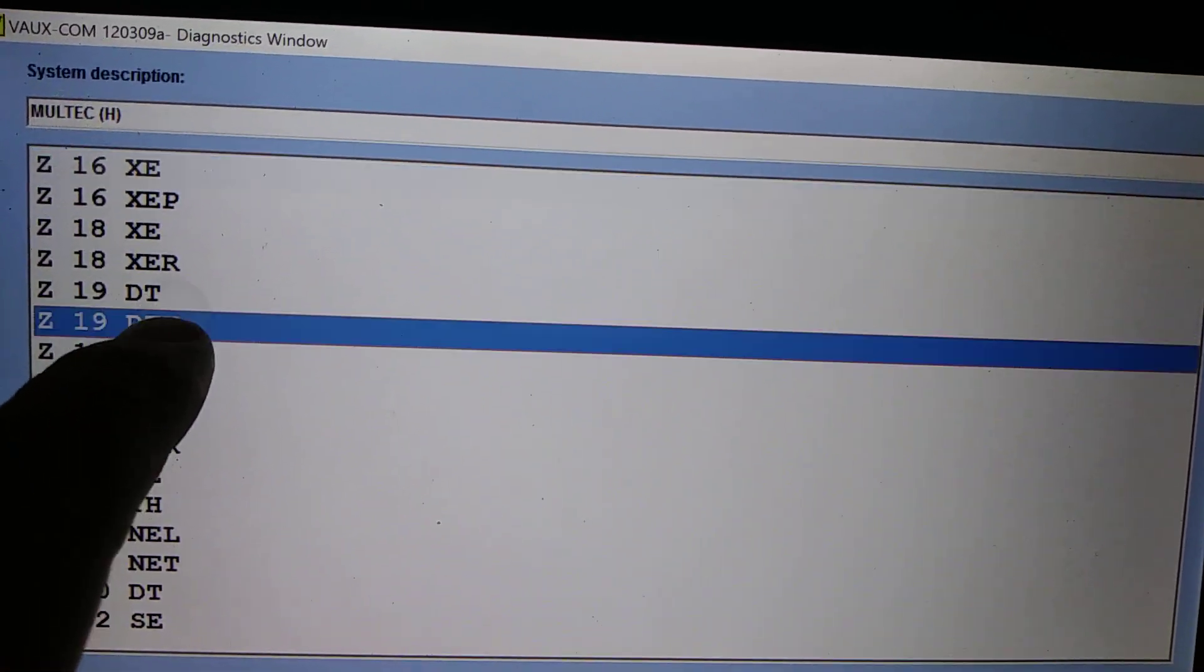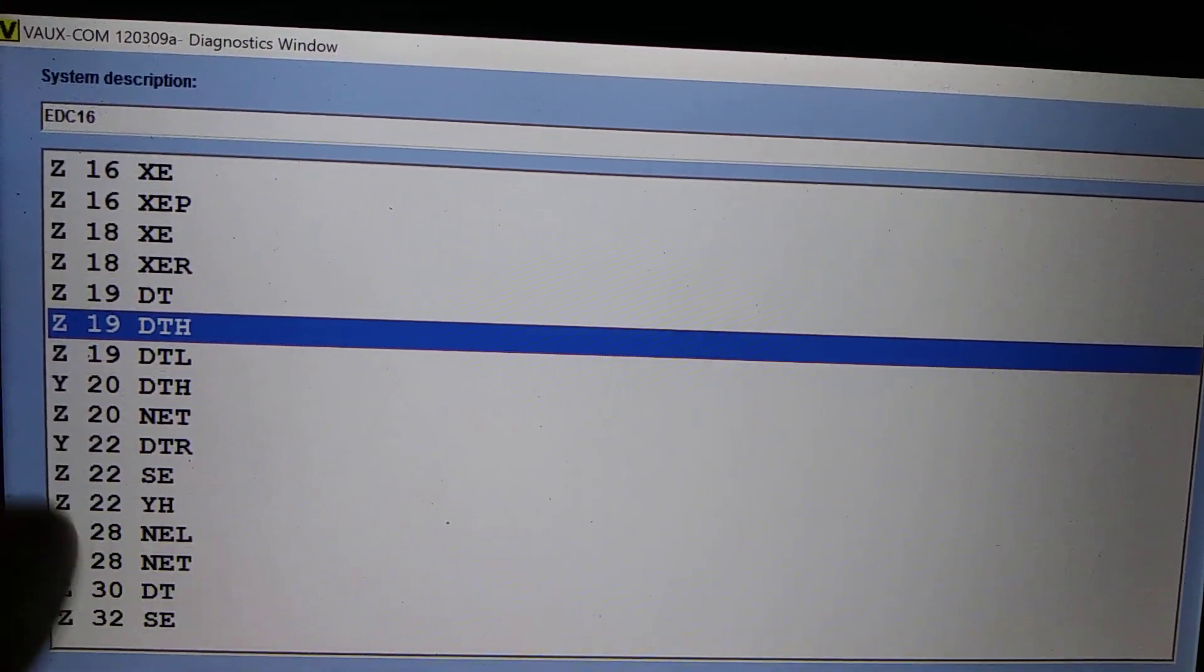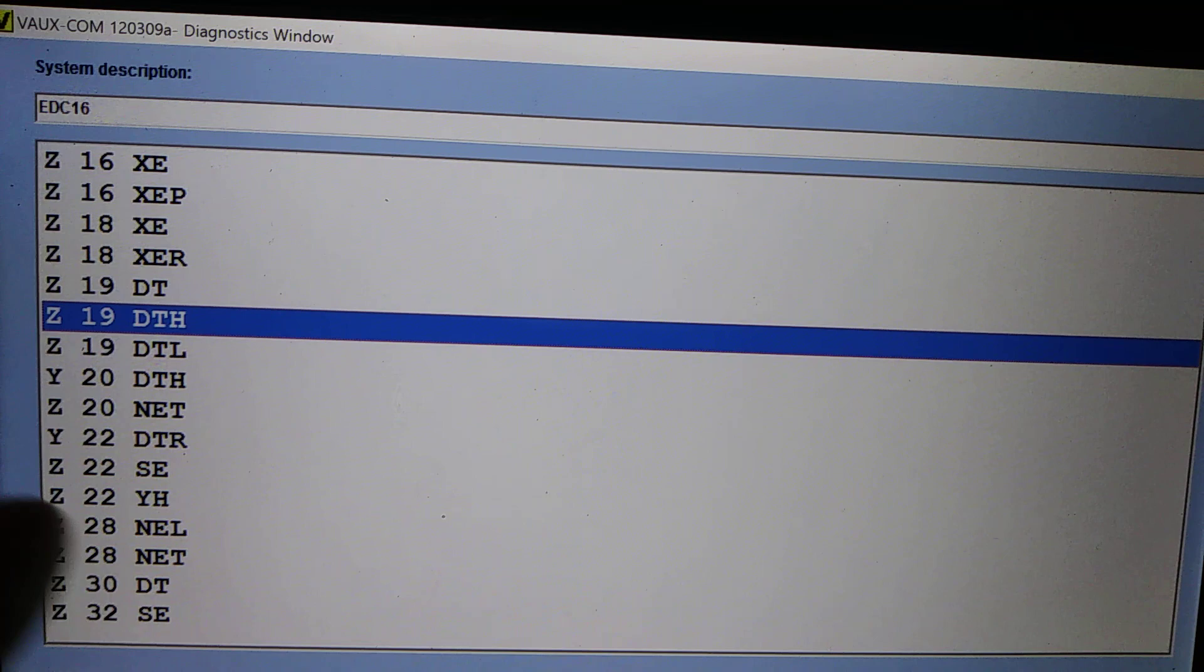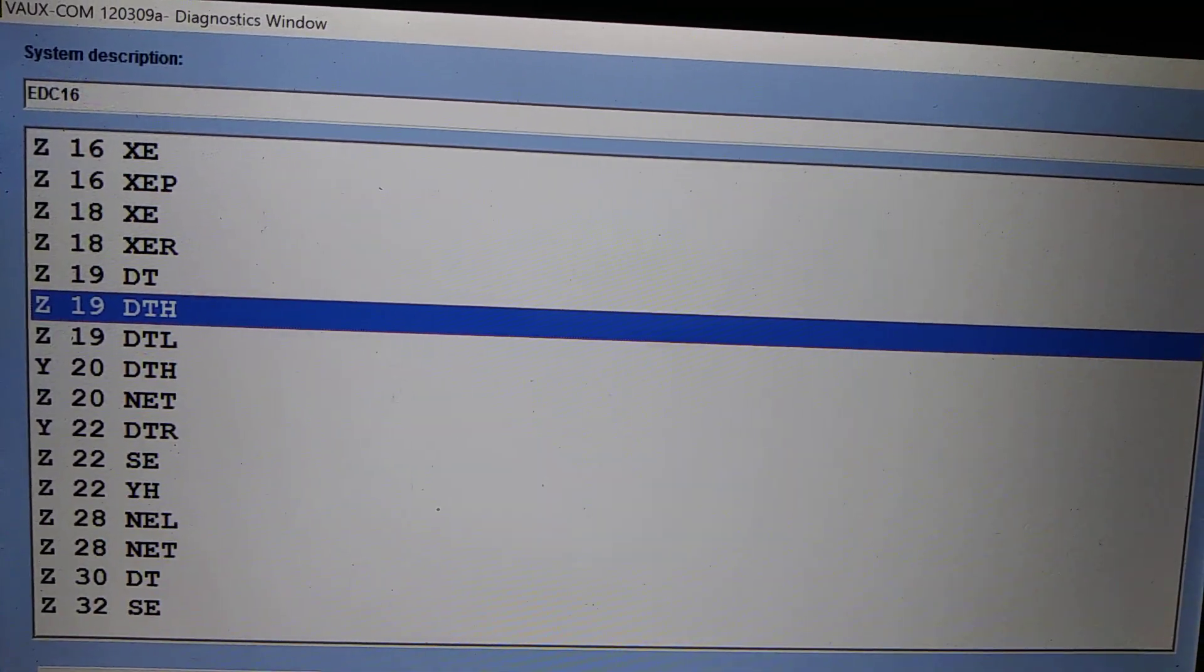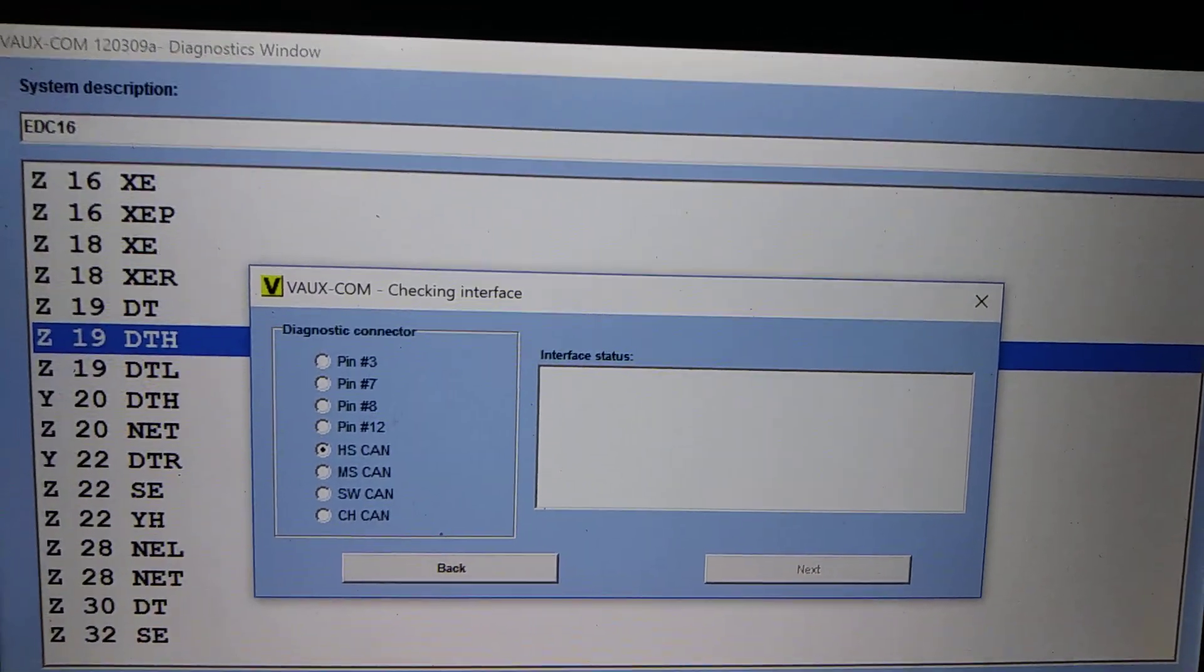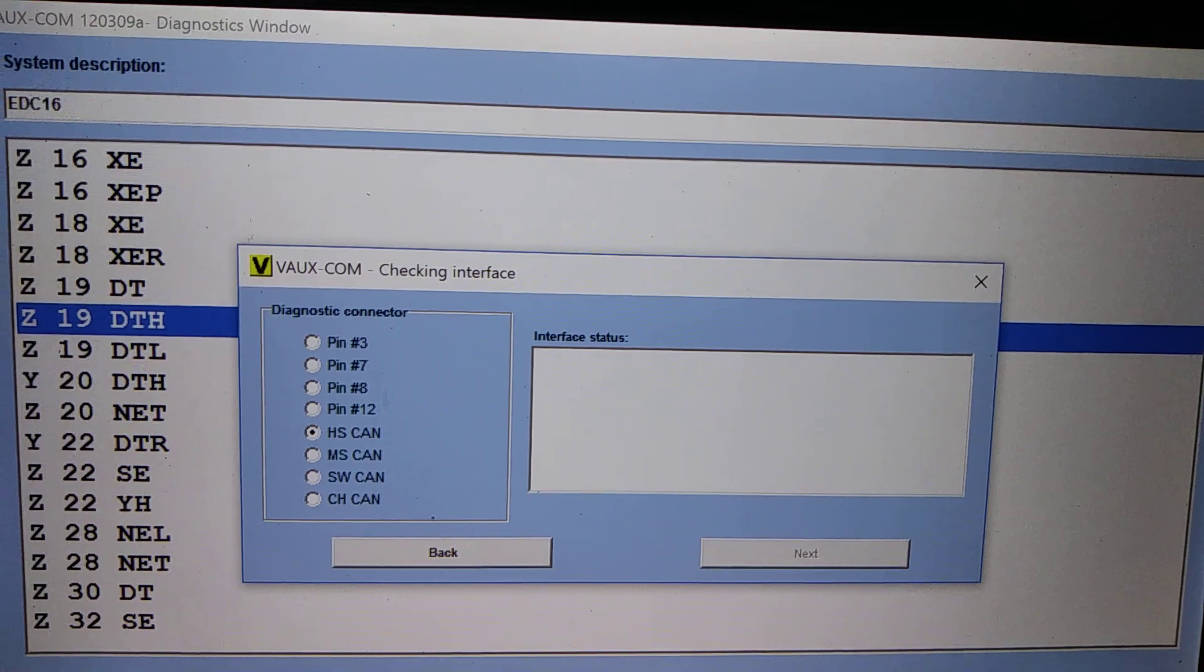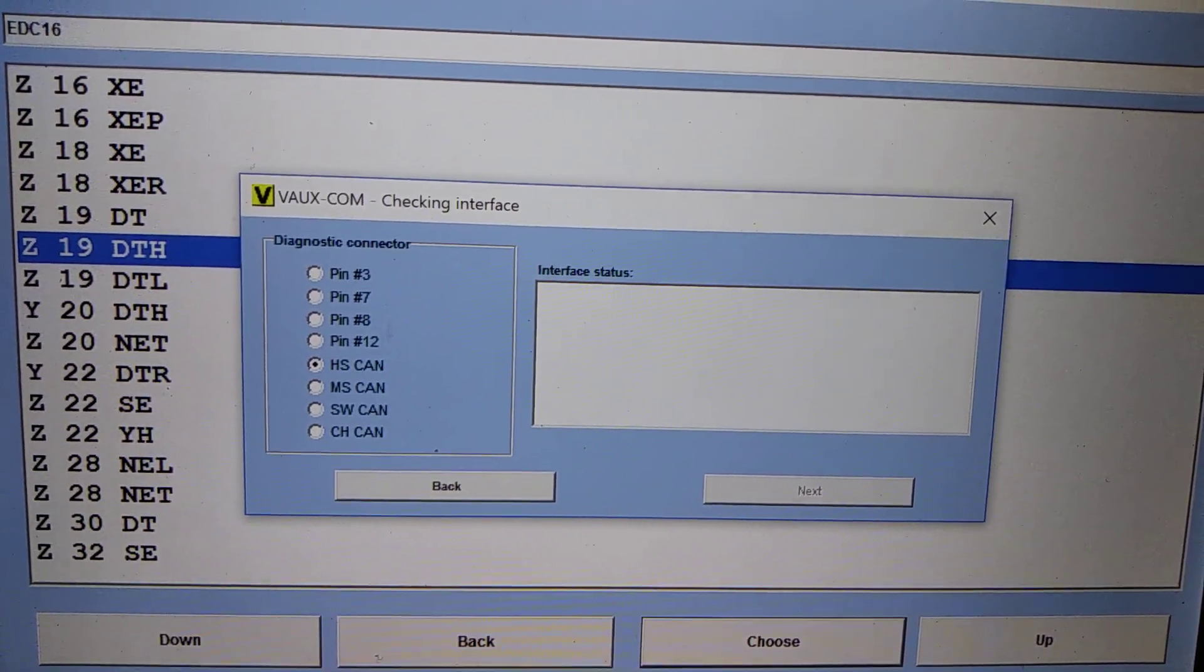In my case it's the Z19 DTH. I'm not sure about the DTL, but DT and DTH are using mainly the same nozzles, same injectors. So go into your correct engine code.